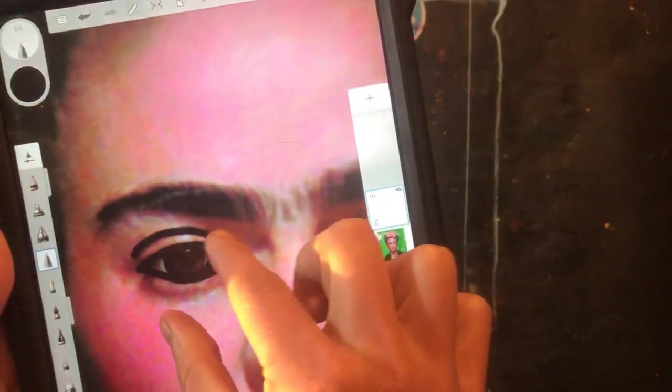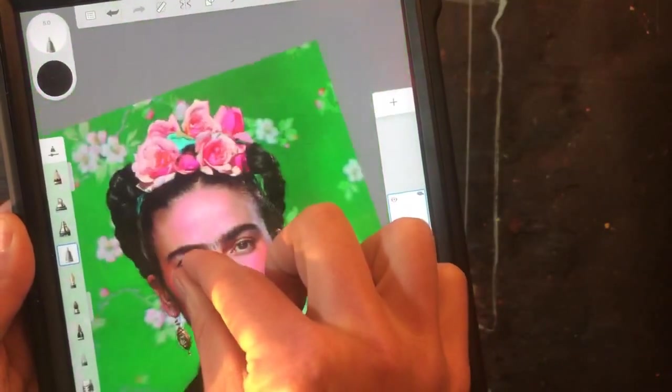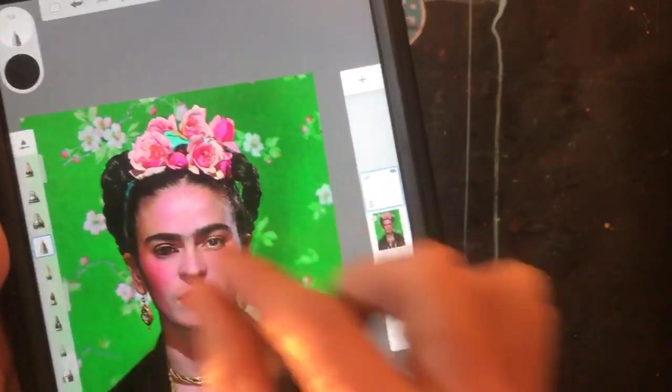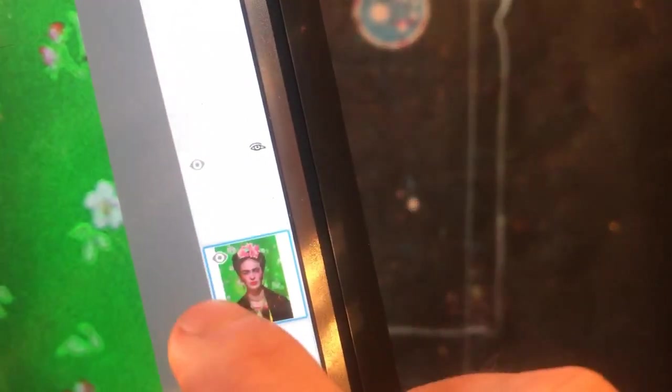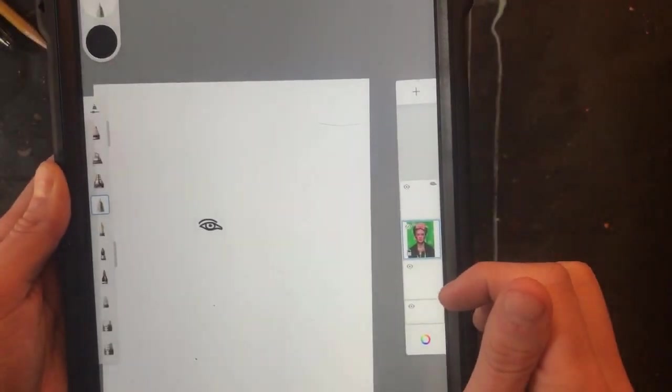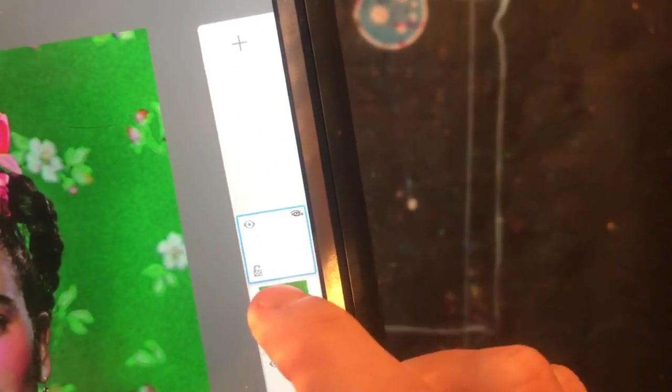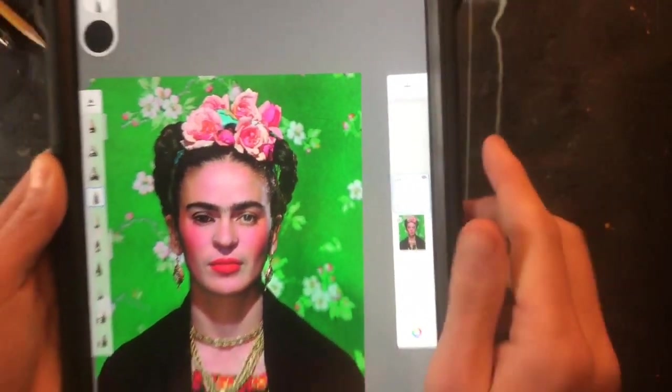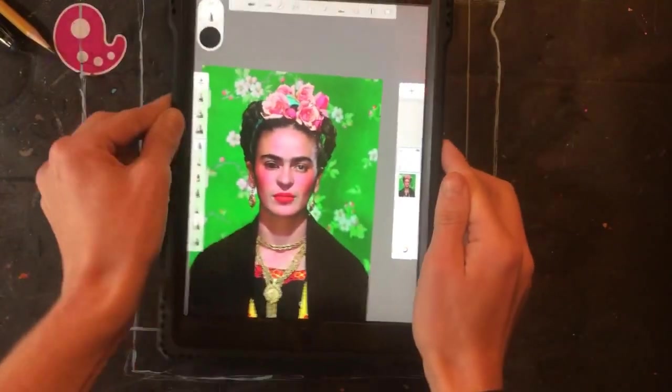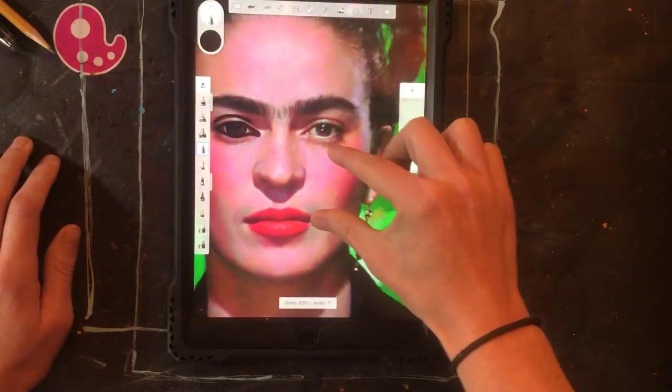Now zoom back out. You can check to see how your drawing looks by clicking the little eye so it now has a slash through it on the Frida picture and that makes it disappear. There you can see the eye I traced. I'm going to turn the picture back on and make sure my white page is selected.